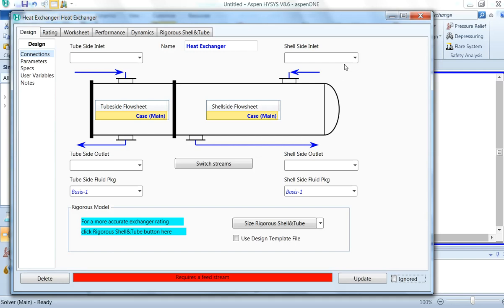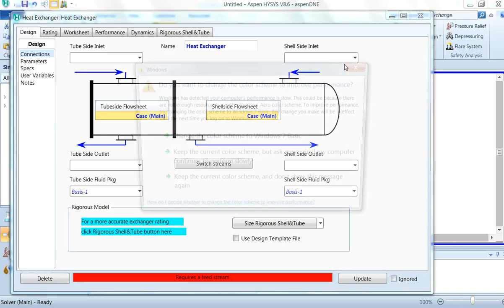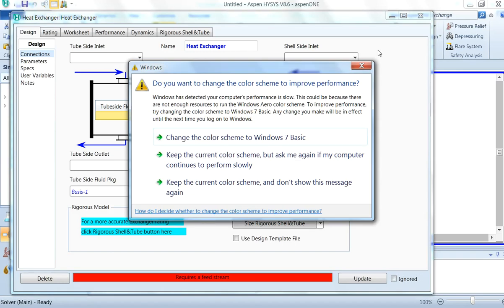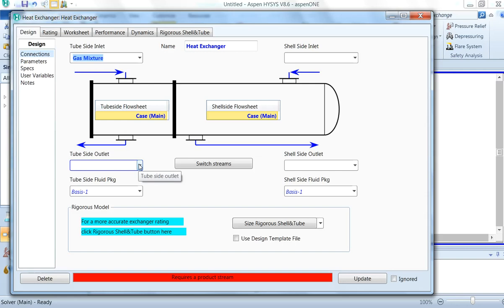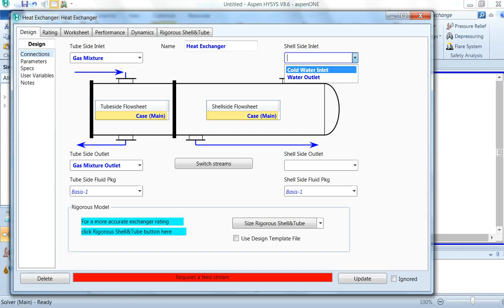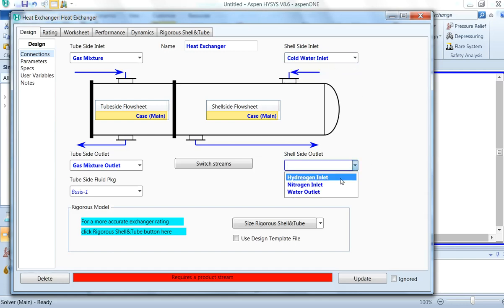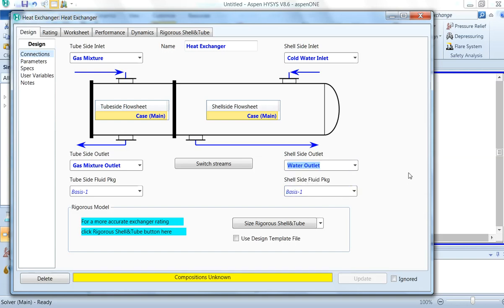In short, tube side fluids are: corrosive fluids, cooling water, fouling fluids, less viscous fluids, high-pressure streams, and hotter fluids. Shell side fluids include condensing vapor, unless it is corrosive, or fluids with a large temperature difference (greater than ~40°C). Naturally, the gas mixture is the hot stream — so the tube side inlet is the gas mixture and tube side outlet is the gas mixture outlet. Shell side fluid will be cold water inlet, and shell side outlet will be water outlet.